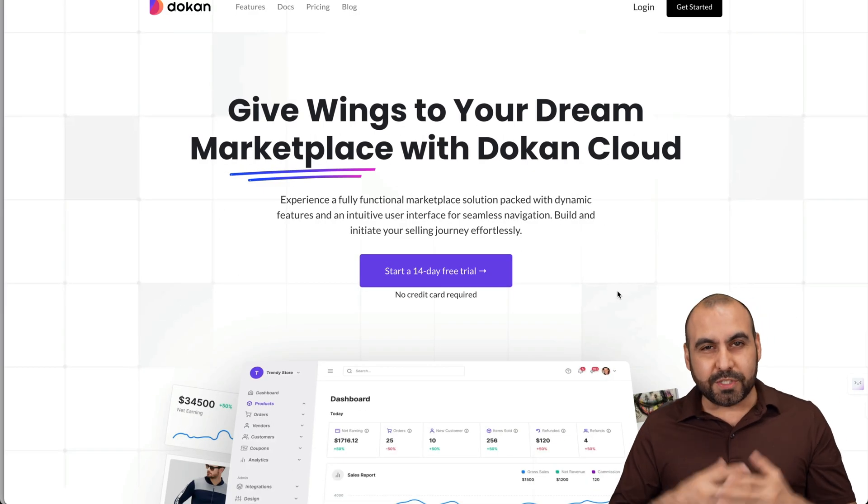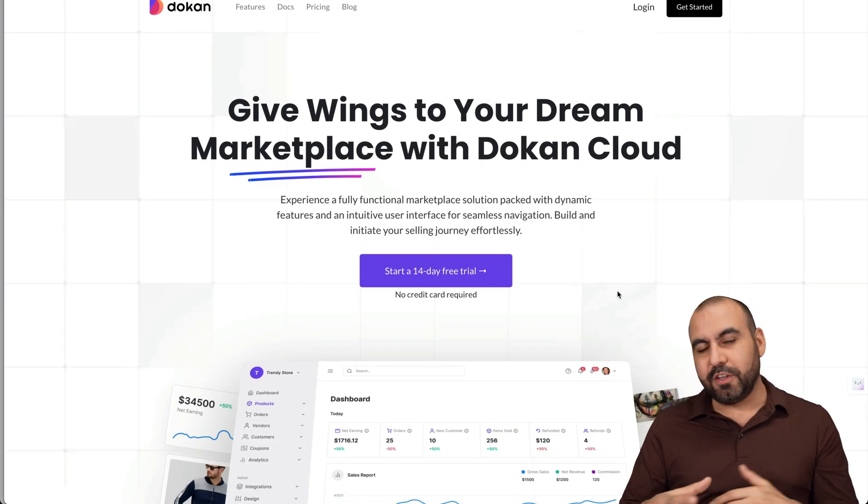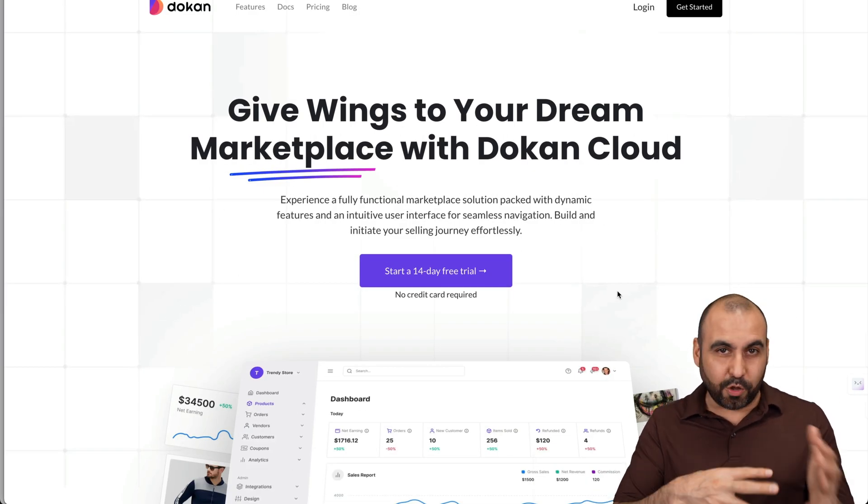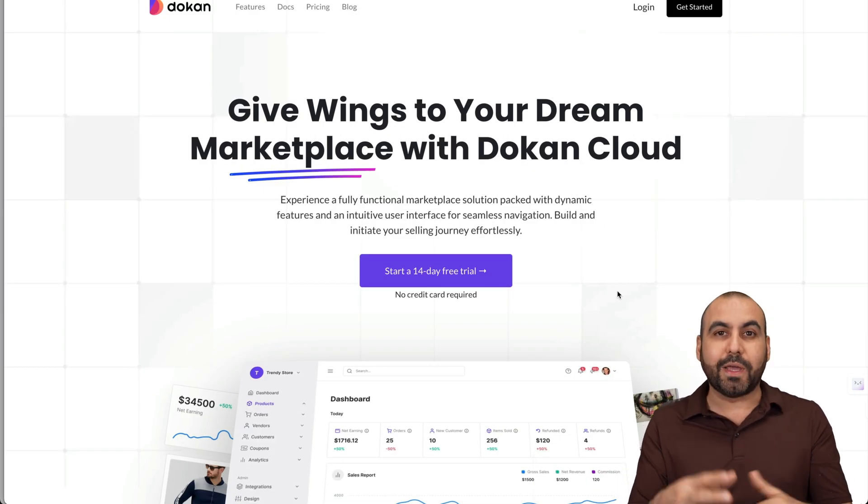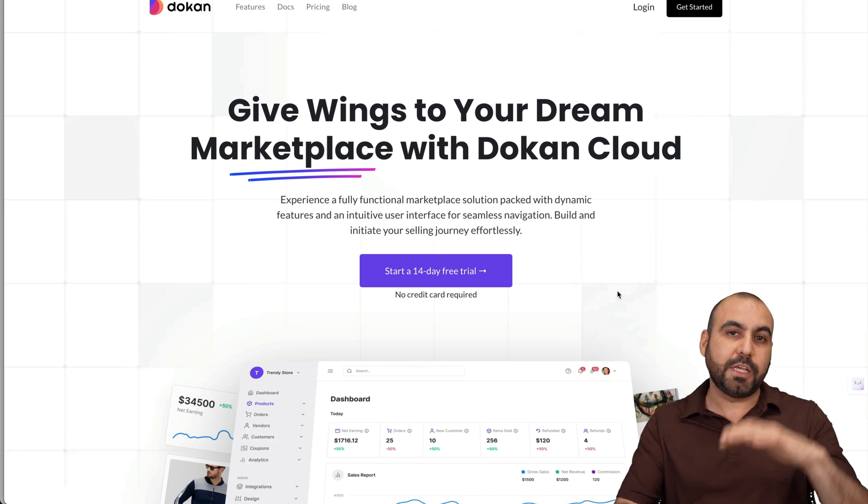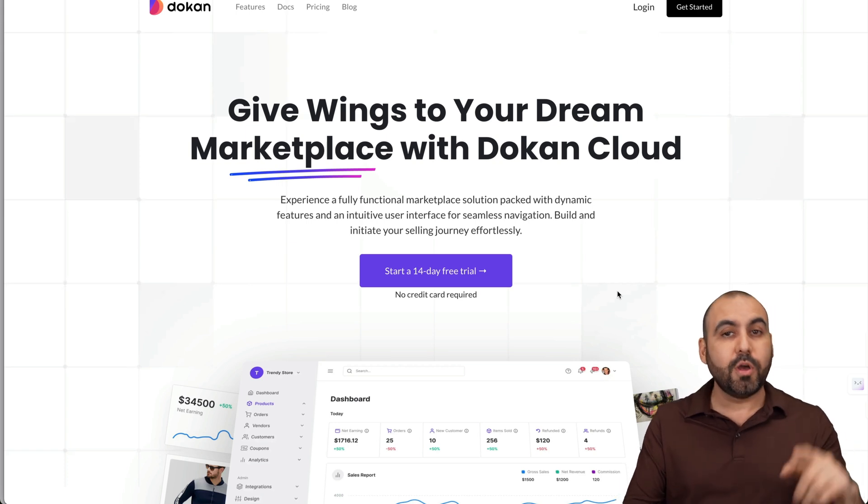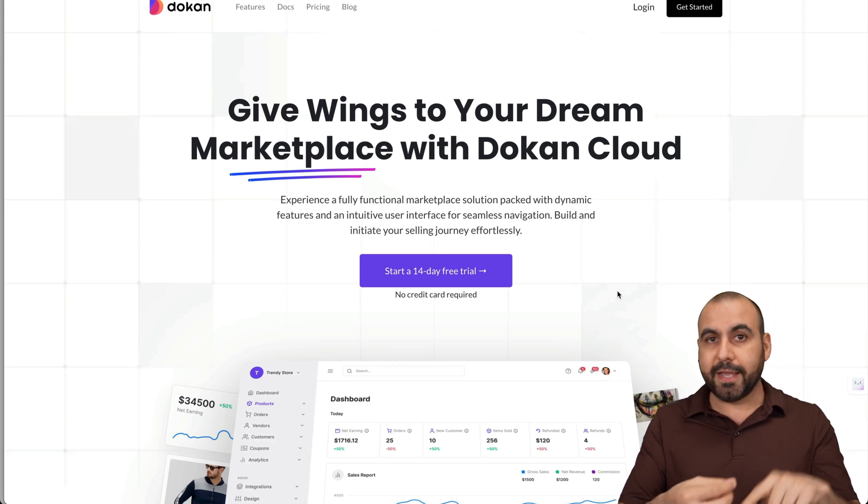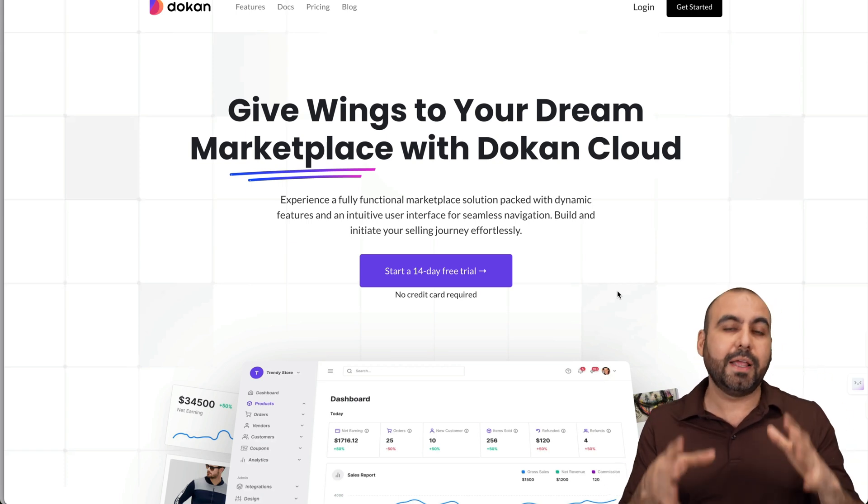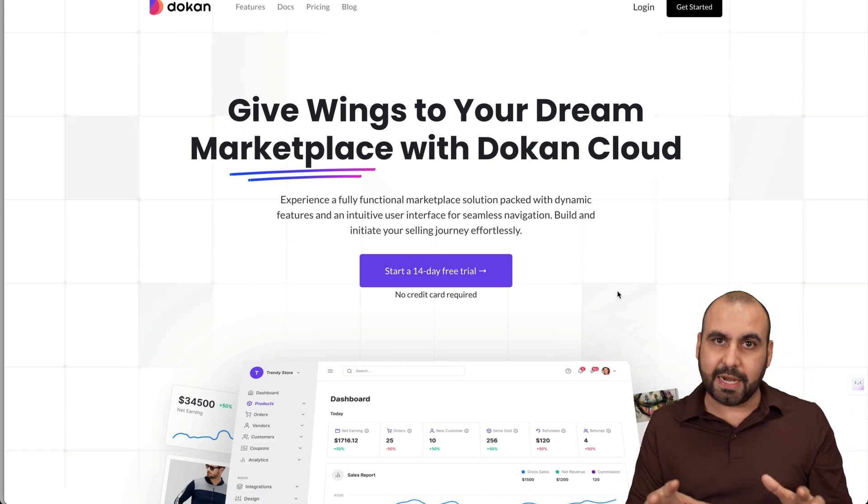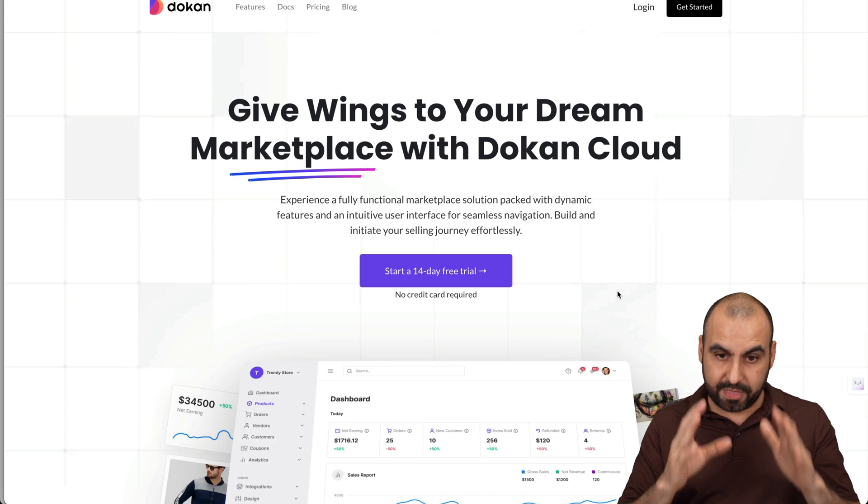What's up, everyone? I want to show you this multi-vendor store that's cloud based, and this is brought to you by Dokkan Cloud. That means that you don't have to worry about hosting, plugins, installations, downtime, etc. It's all taken care of by them.